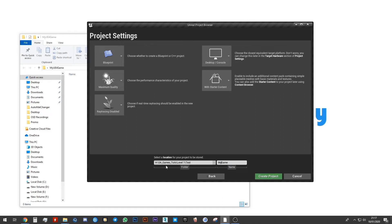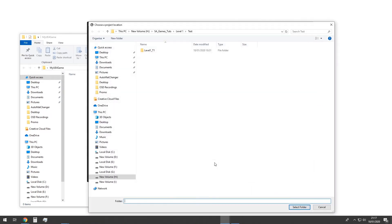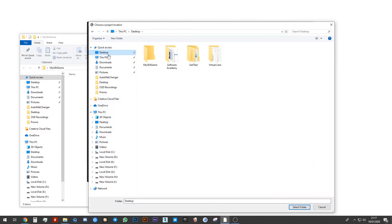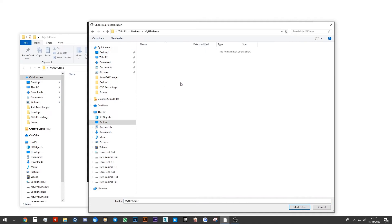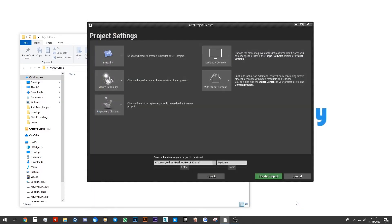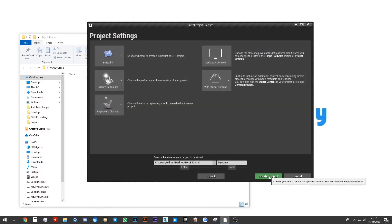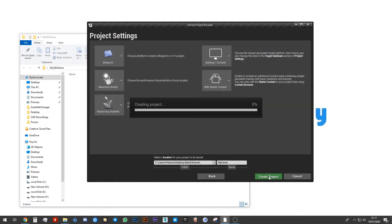Over here is asking me where do I want to save it. I'm going to click on these three buttons over here. Go to Desktop and choose the folder I created. My Unreal Engine 4 game. I'm going to choose select and I'm going to click on Create Project.